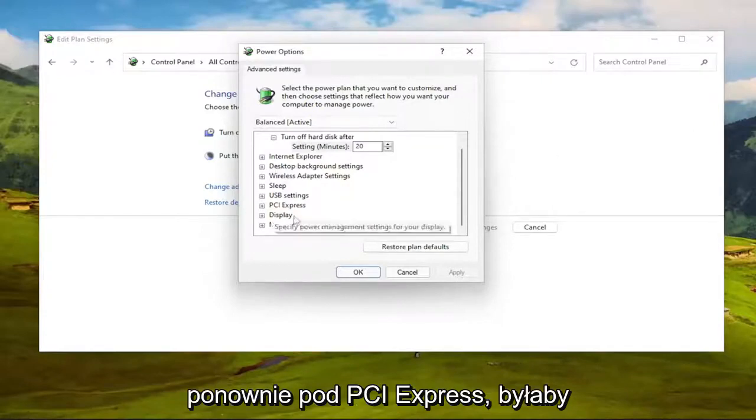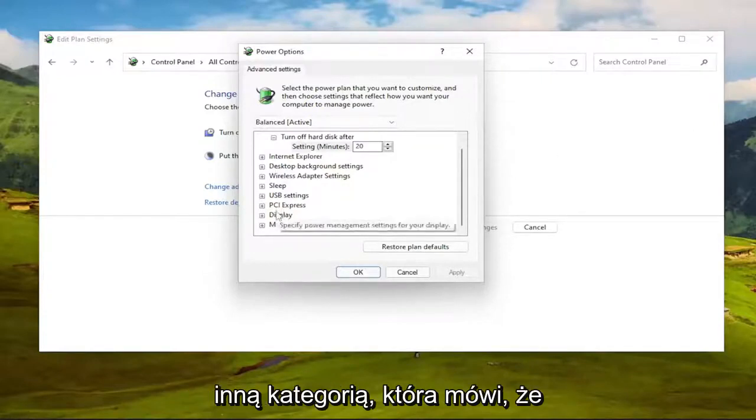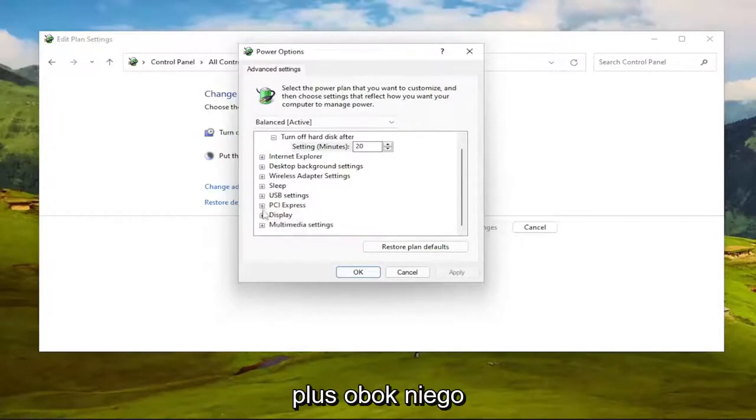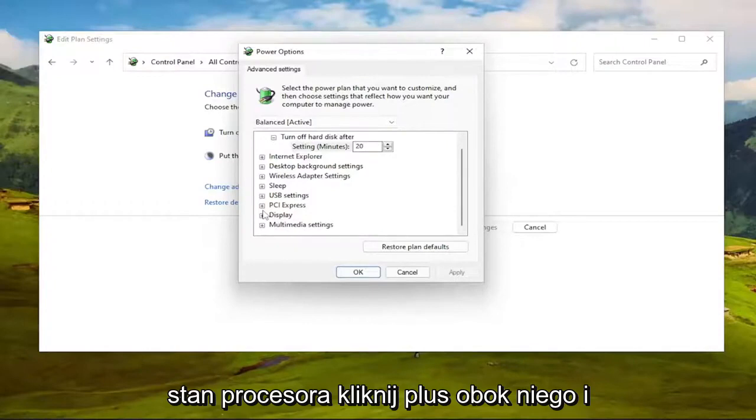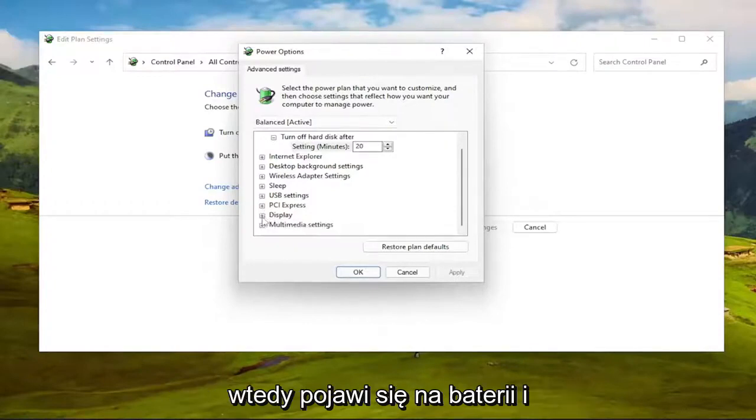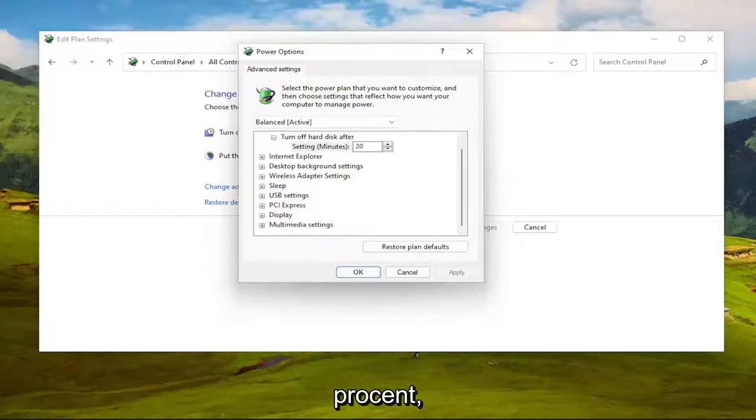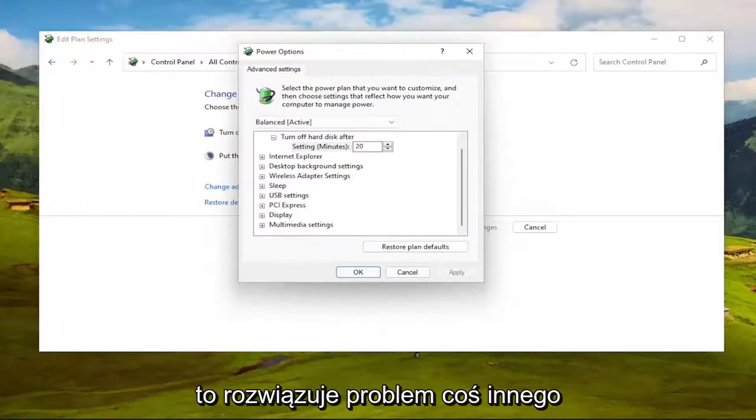Again, underneath PCI Express would be another category that says Processor Power Management. You click the little plus next to it, and then there'd be a minimum processor state. Click the plus next to that, and then there would be an on battery and plugged in. You set both of those to 100%. Once you're done with that, see if that resolves the problem.